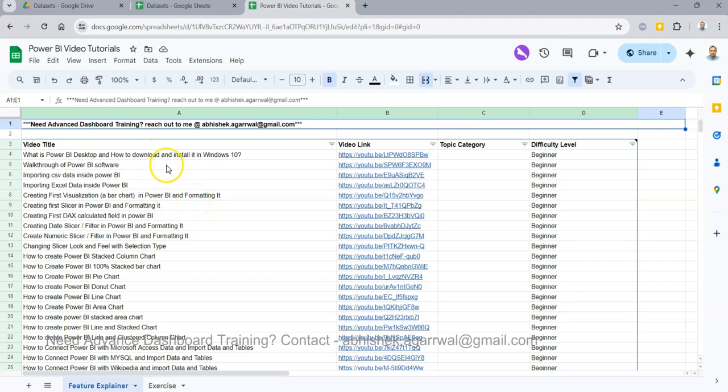So this instructions for how to get this sheet is also present in the description. What you can do is you can easily search any of my videos. As you can see 300 plus videos that I have posted and the link is present over here, that way searching of the video is very easy. With that let's get back.